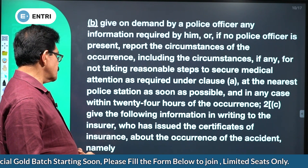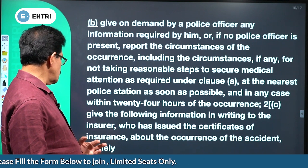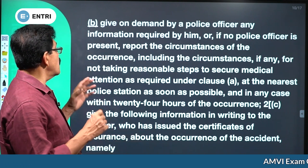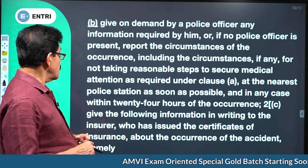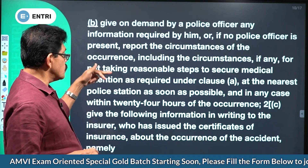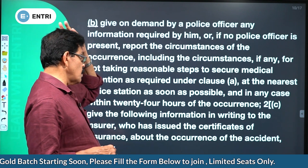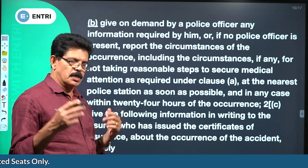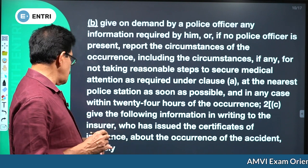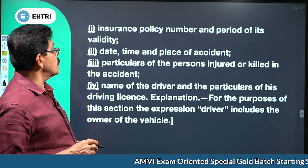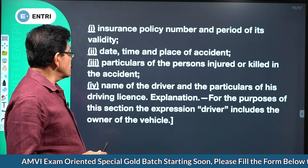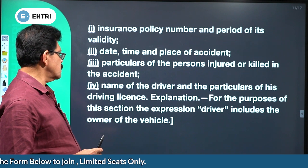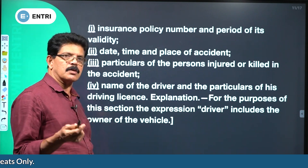Give the following information in writing to the insurer who has issued the certificate of insurance about the occurrence of the accident: the insurance policy number and period of its validity, date, time and place of accident, particulars of the person injured or killed in the accident, name of the driver and the particulars of his driving license. For the purpose of this section, the expression 'driver' includes the owner of the vehicle if he was driving it.